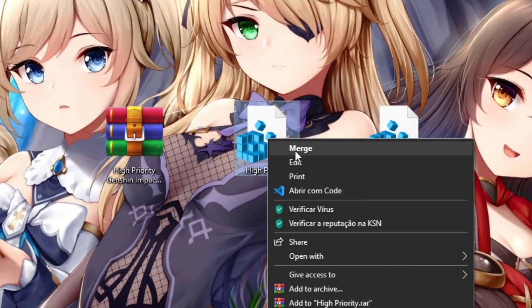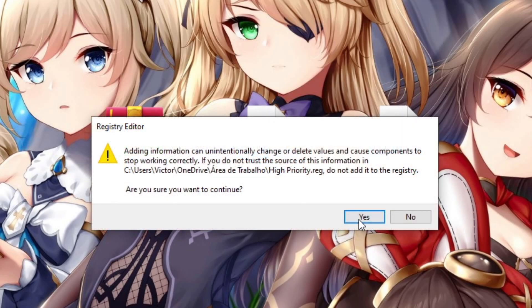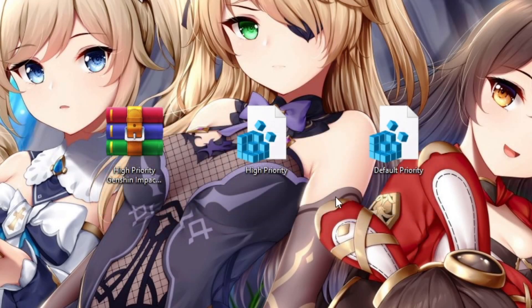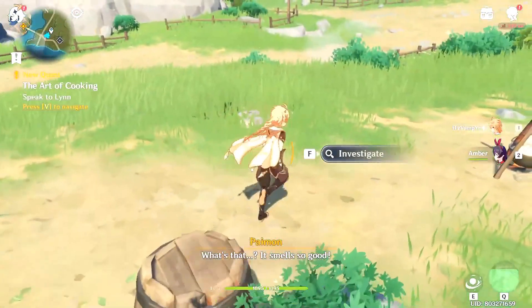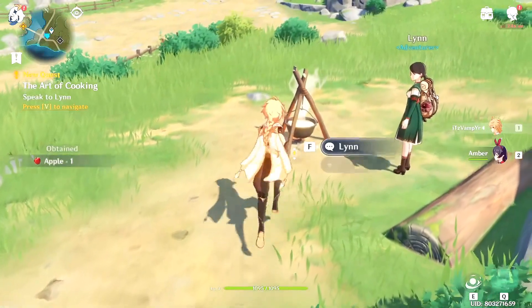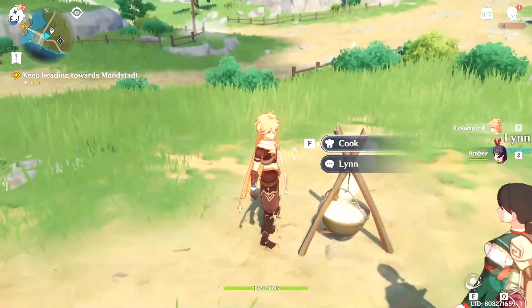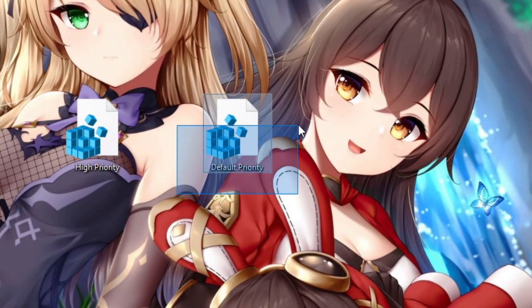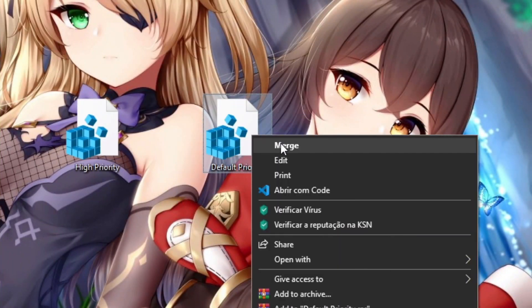Right-click on the high priority registry file and select Merge. Lastly, click on Yes and then OK to save the changes to the registry. If after that your Genshin Impact has any trouble, you can return to the default priority by running the default priority registry file.